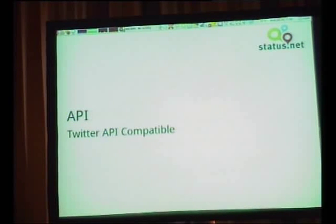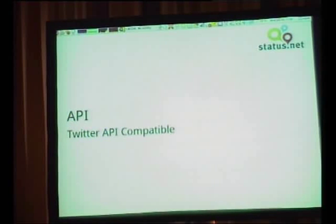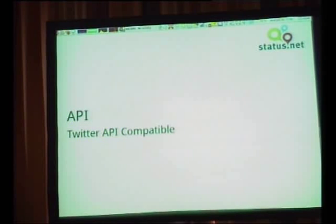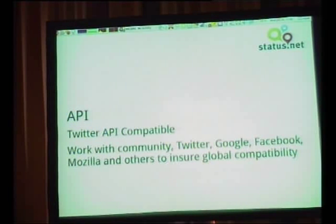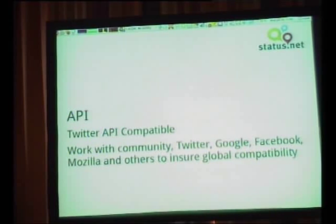There's also the API. A lot of services say 'we're open, we have an API,' but their software isn't open — it's not the same thing. We have the same API. If you want to integrate StatusNet into something like Twhirl or a client that supports Twitter, it'll just work. We're also working with big companies to have these standards in place so it becomes easy to work together.